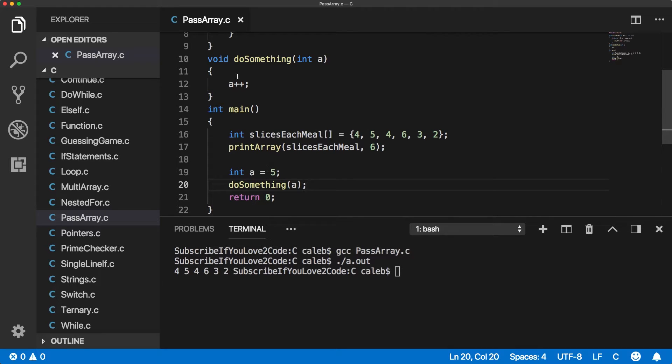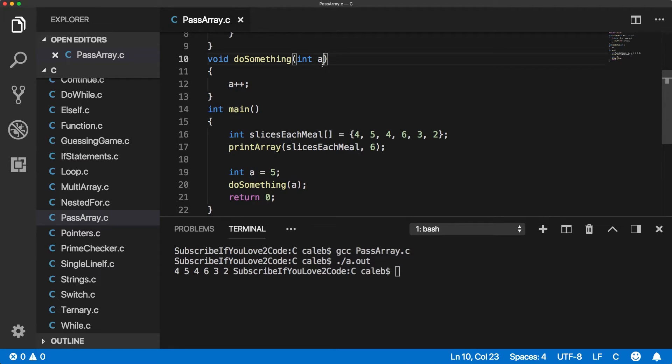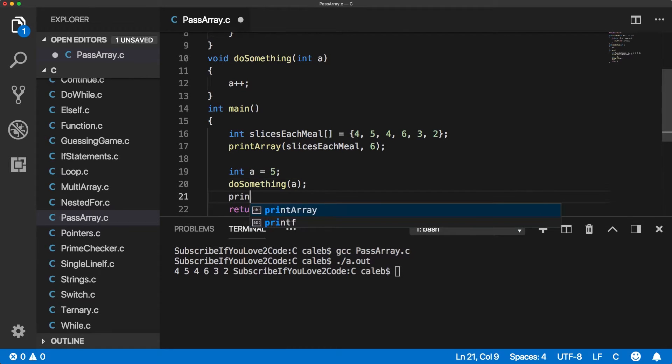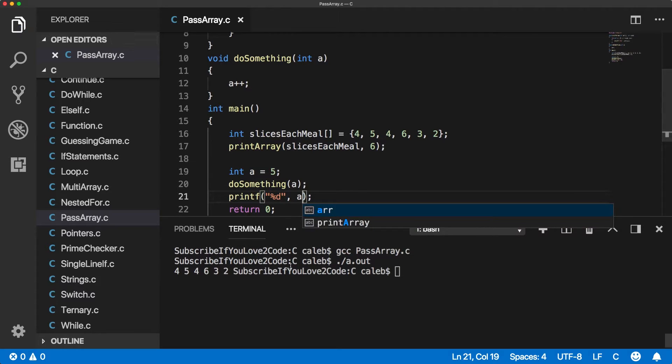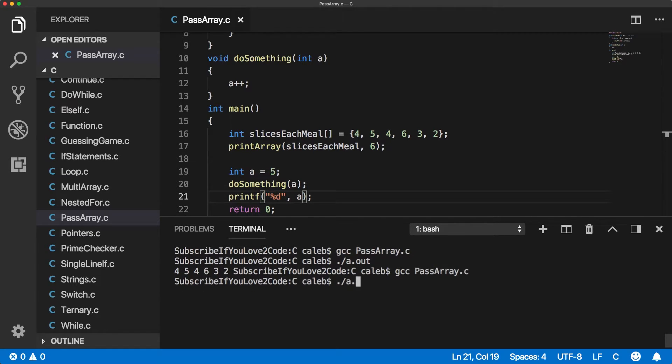Well, for one, these are two different variables, just so you guys are clear. This a is not the same as this a, but it's passed by value, meaning the value five is copied into this a. Thus, if we print a out here, it prints the value five.